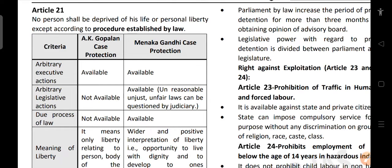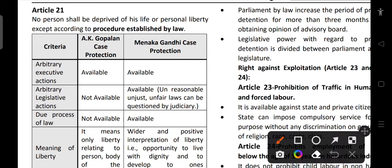Hey guys, let us continue with our second part of fundamental rights policy figures. We will start with Article 21. We have already completed till Article 20 in the first part.